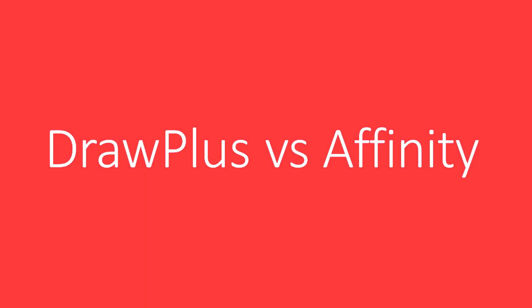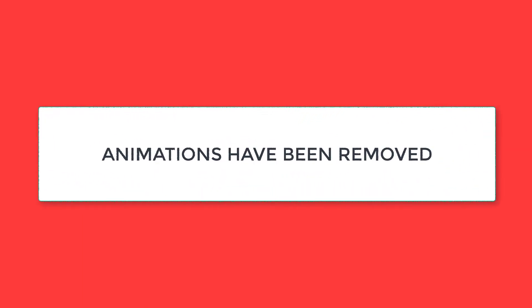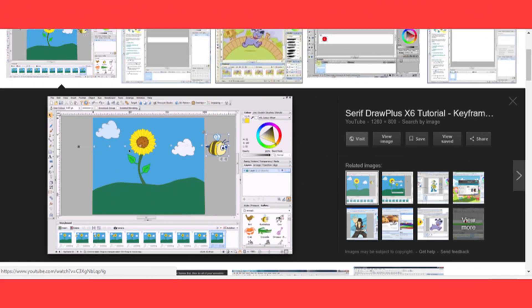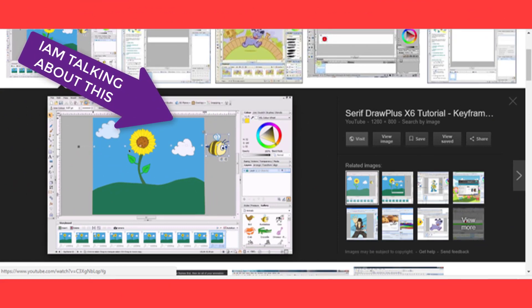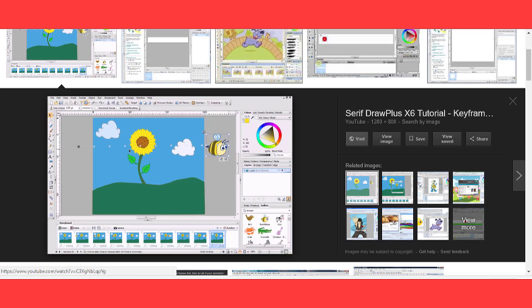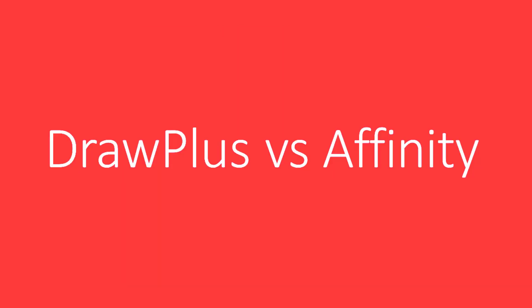The first feature we get to notice is that the animations part has been removed from Affinity. DrawPlus had a feature to make stop-frame and keyframe animations, which I enjoyed a lot, but that has been removed in Affinity. It was quite easy to make animations or small flash animations for your website and various other things.